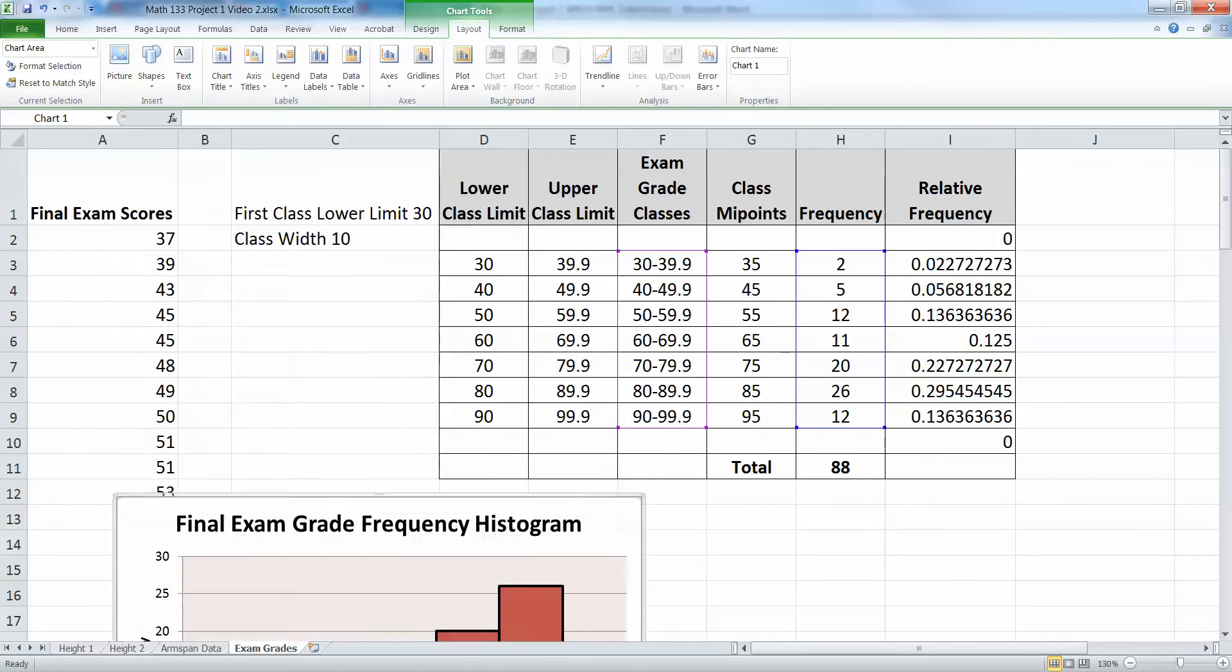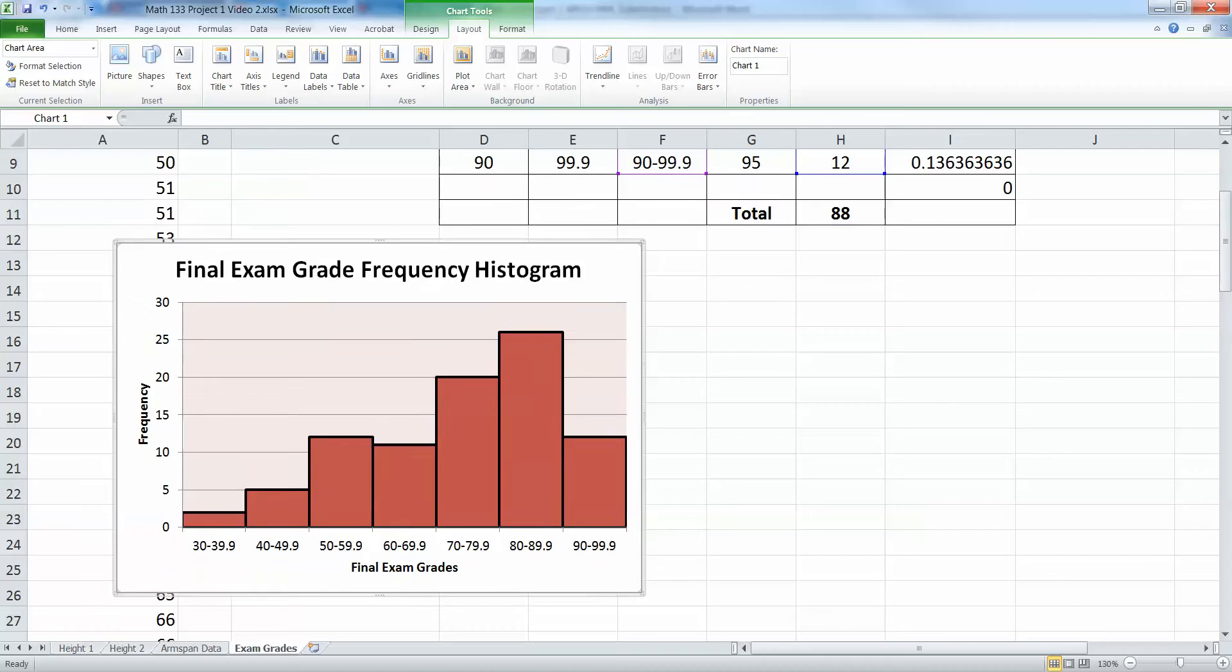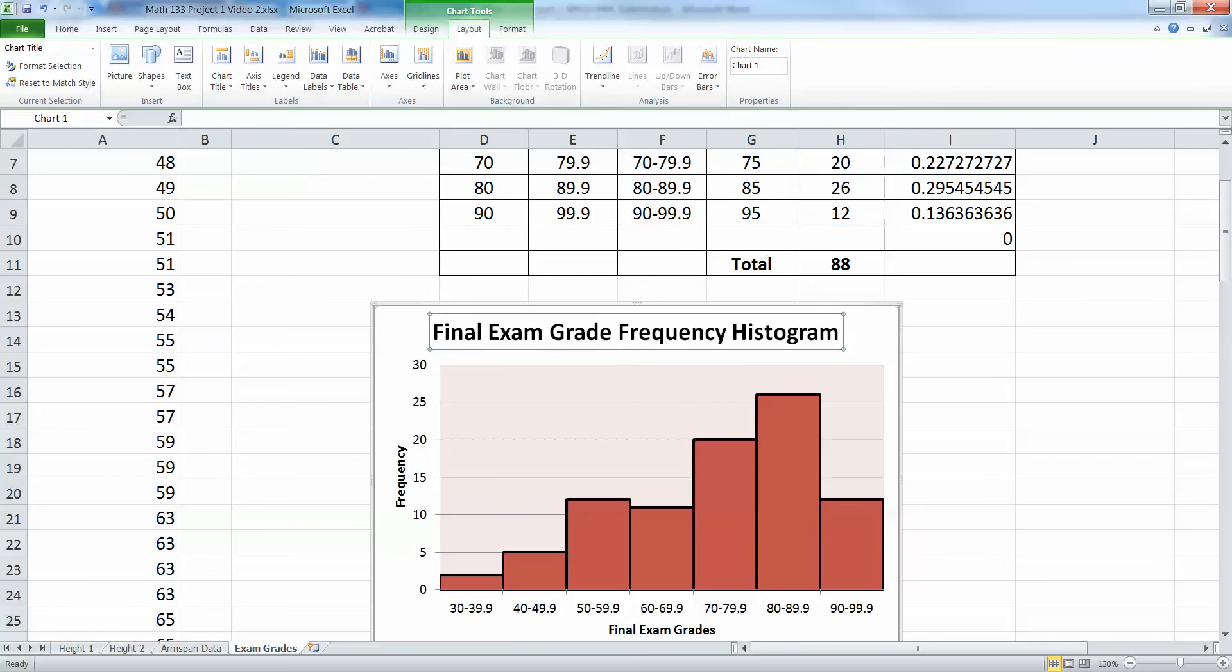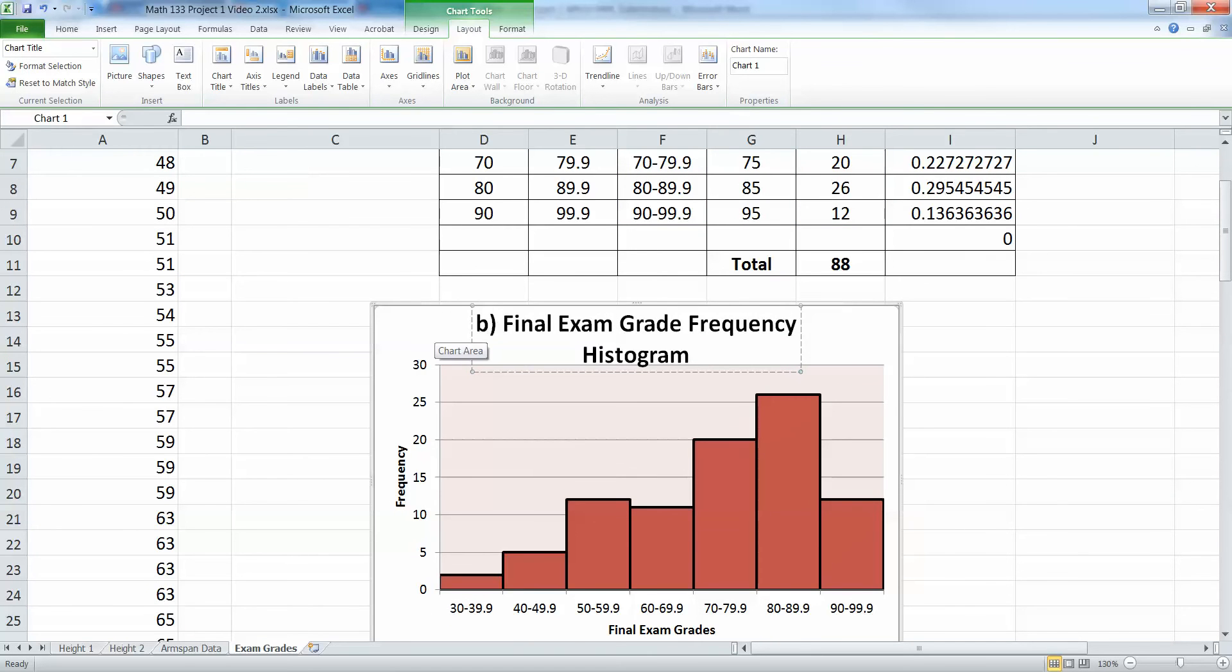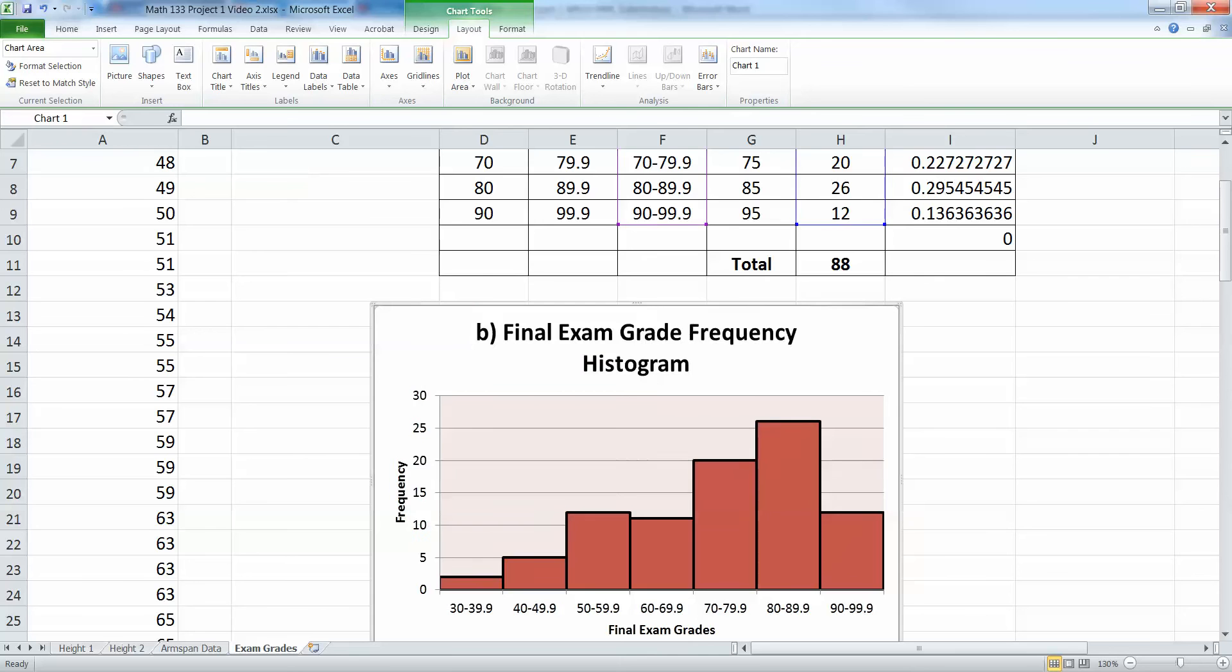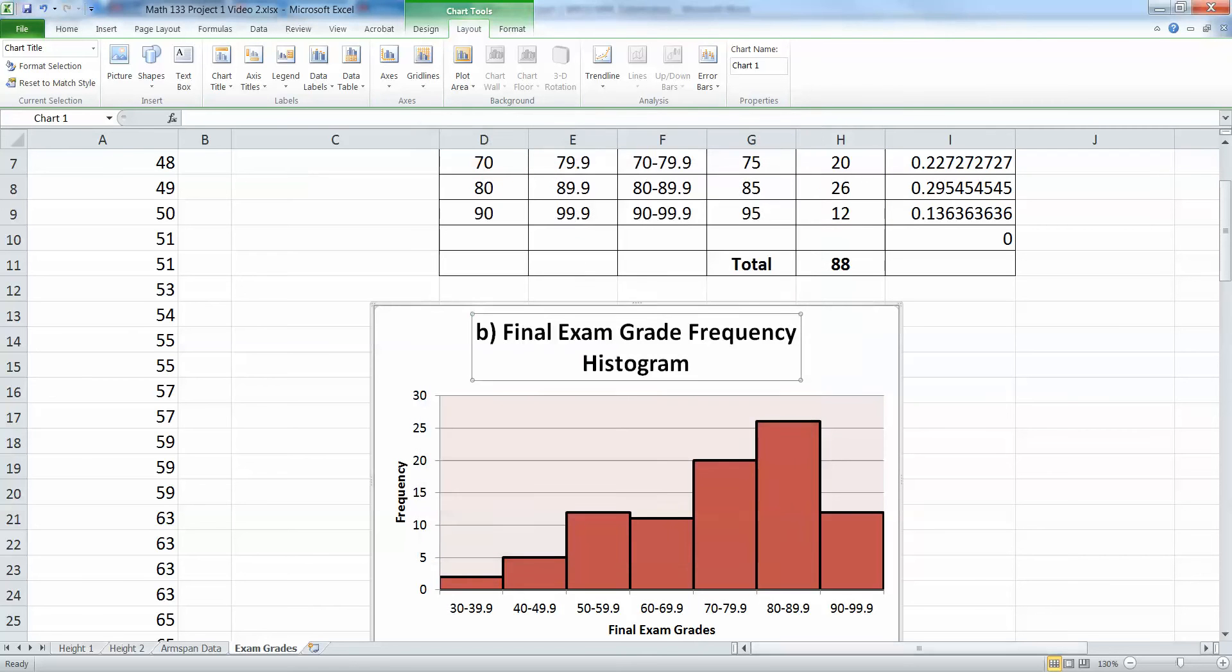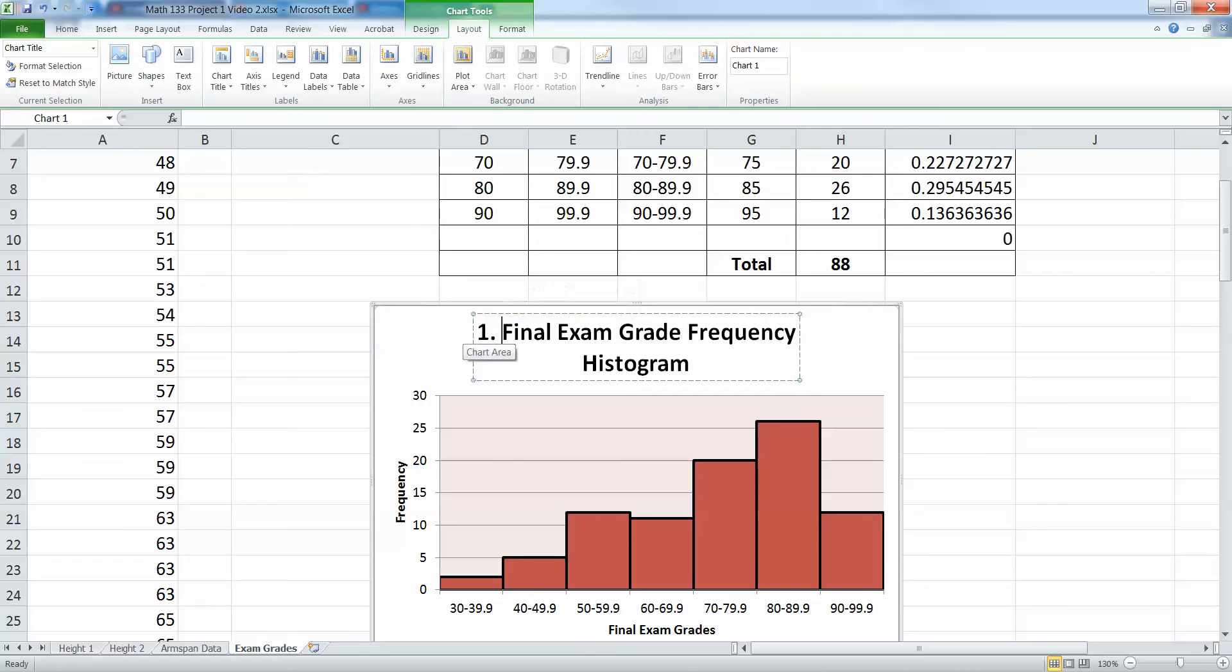All right. Now I'm going to kind of move that one down here. You can even label it. Like if this was like part B, I'm going to double click in here and put a little B in front or A or whatever it was. Actually, it was number one. I just went and looked. So this was number one. Frequency histogram.